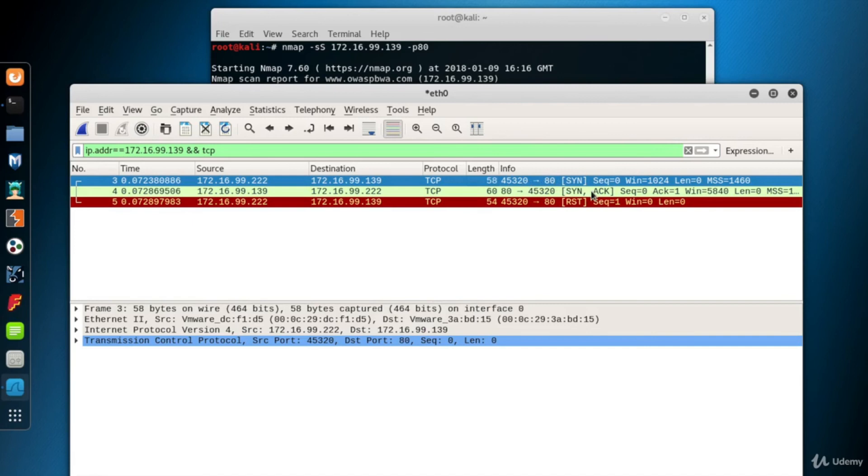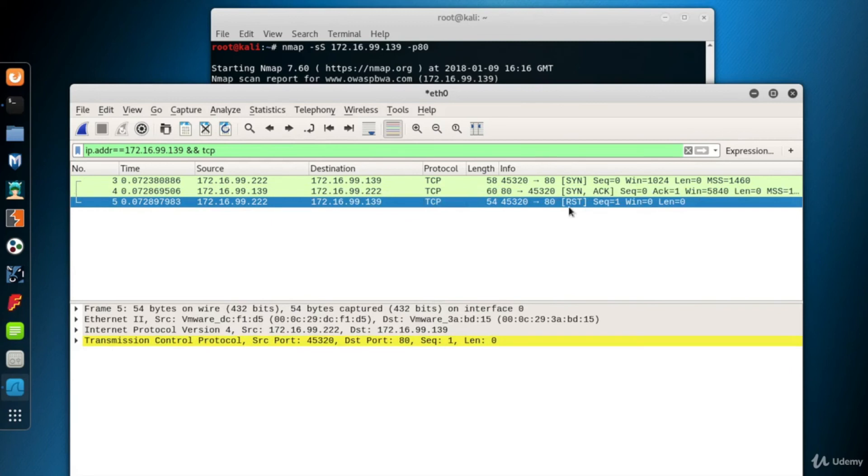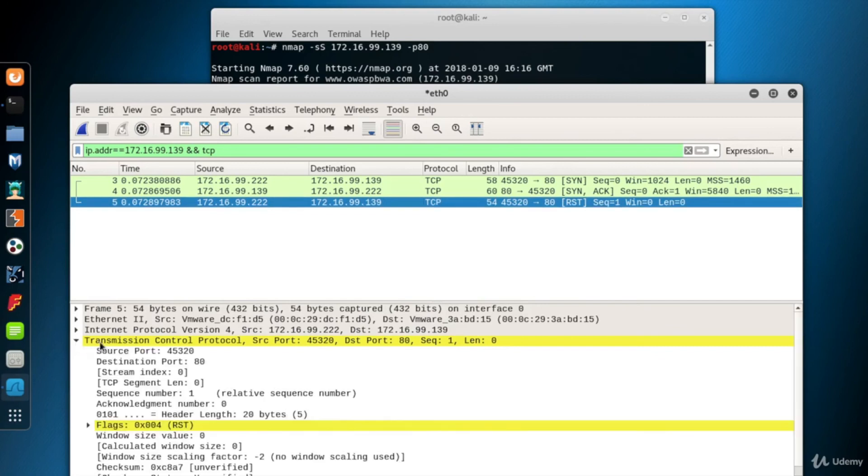The second packet is a SYN ACK sent by the destination system. The third packet is a RST sent by Kali. Because it's a SYN scan, the three-way handshake is not completed and corrupted by a RST packet.